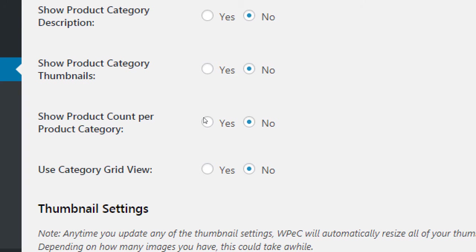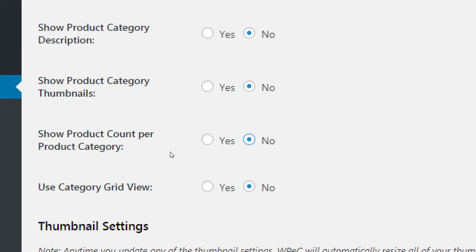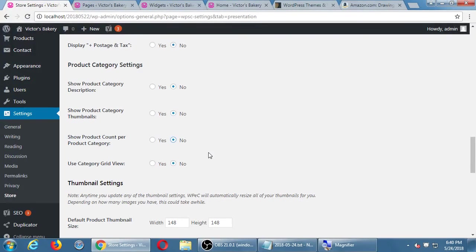Product count: do you want to show how many of an item is inside that category — yes or no? You can display categories as a grid or not. You can't quite visualize what these look like, but the good thing is you can turn these on, save, and then visit site to decide if you like what they look like or not.